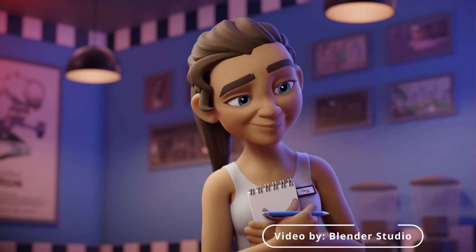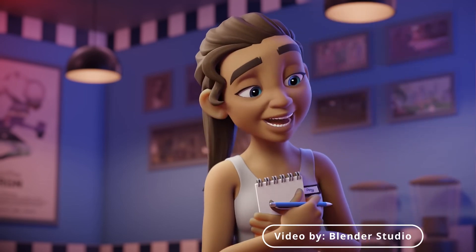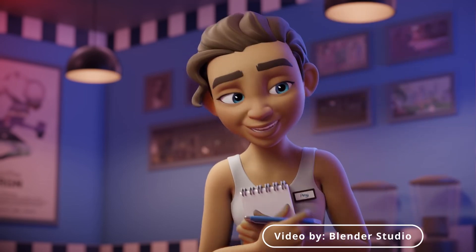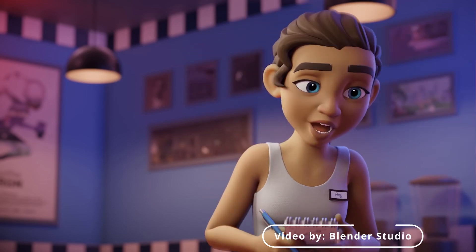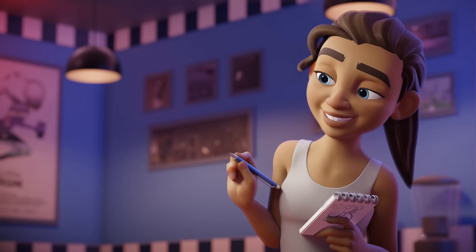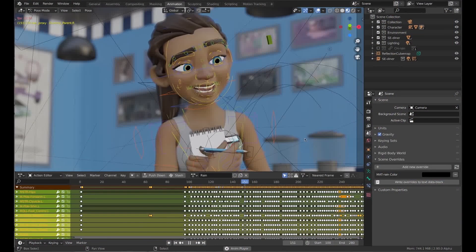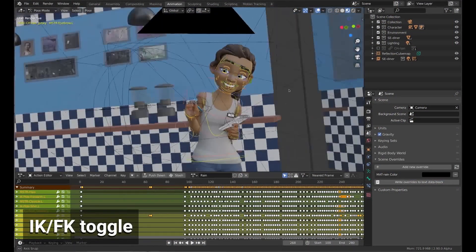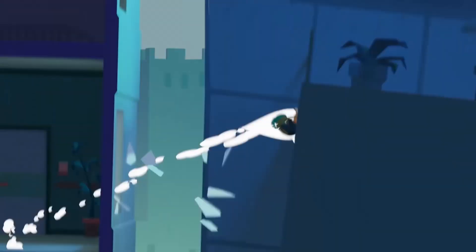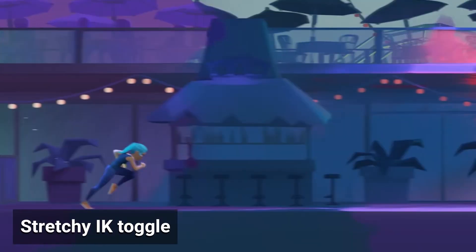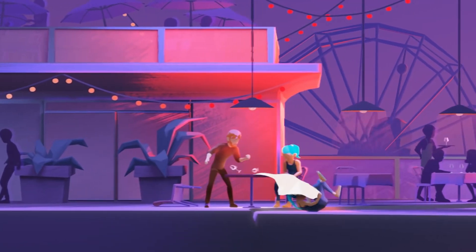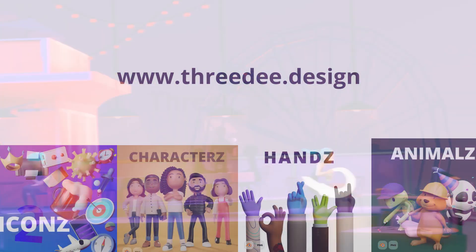Finally, Blender has a powerful animation system that allows users to create smooth and realistic character and object animations. This includes tools for setting up character rigs and creating animation curves, as well as tools for previewing and rendering animations.